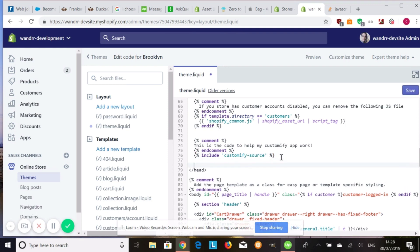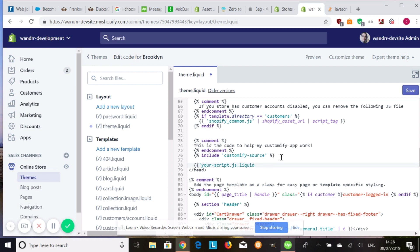So from here, we're just going to add our file. So what you're going to do is you're going to do curly brackets, two of them, single quotation, the title of your file, .js.liquid, close that.